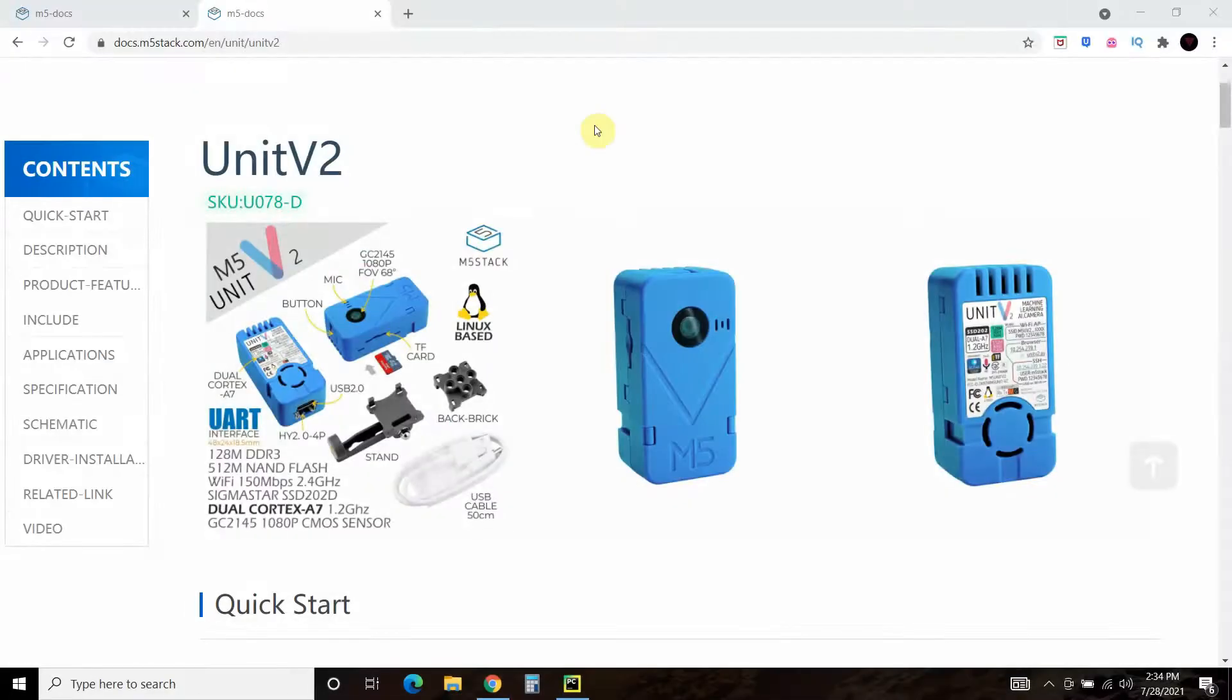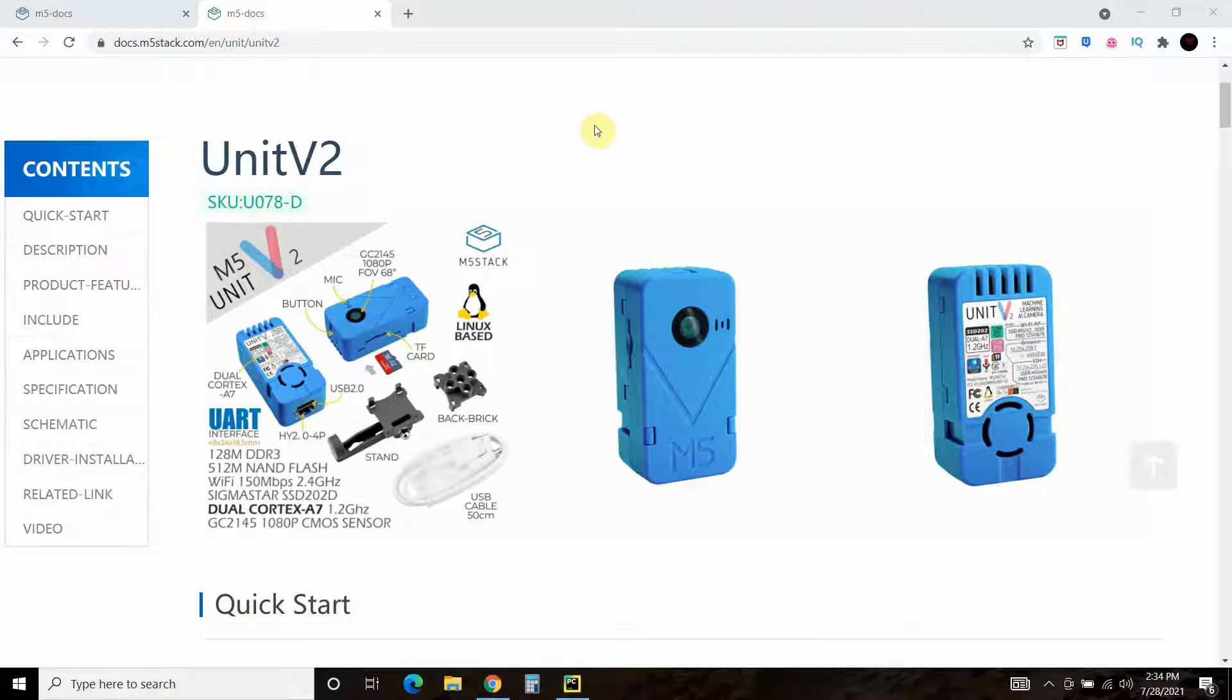Hello world! In today's video, I'll be unboxing this M5Stack Unit V2 AI camera and then accessing it with Python. This camera integrates several OpenCV modules and outputs a serial JSON of that data. And we'll take a look at what that looks like before we access it with Python.